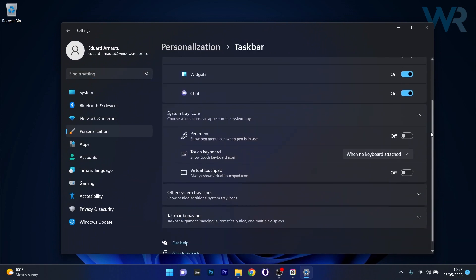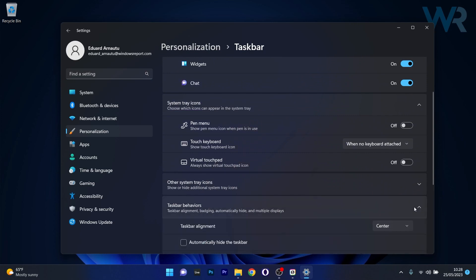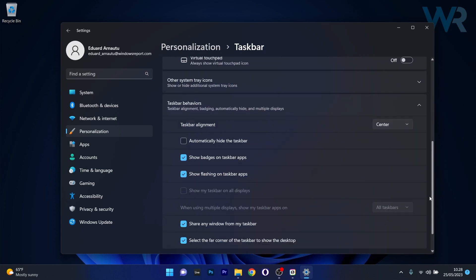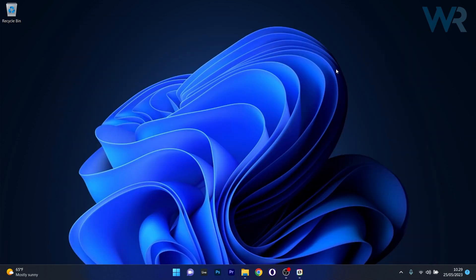Now in here scroll down until you find the taskbar behaviors category and click on the drop down menu. And in here you should find an option that says show seconds in system tray clock. So tick the box next to that option and then you'll see that the seconds will appear here in the lower right corner. Otherwise,